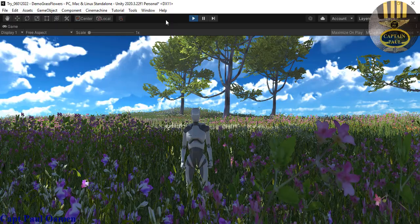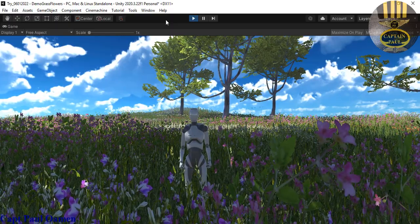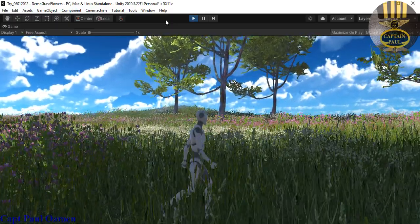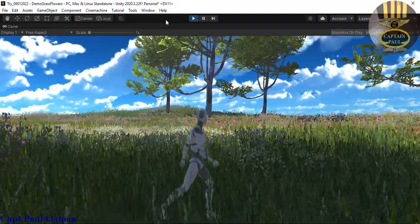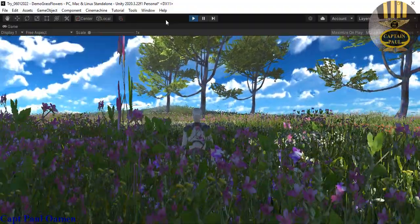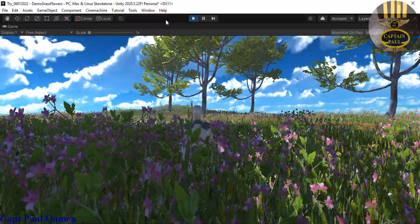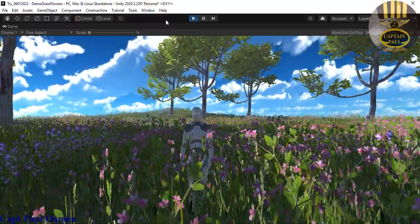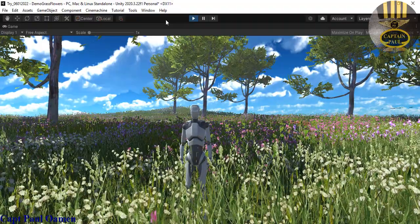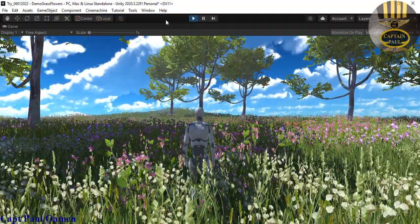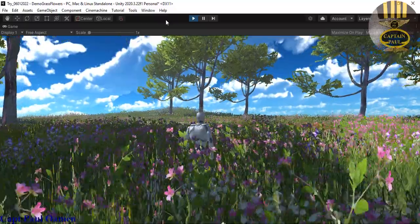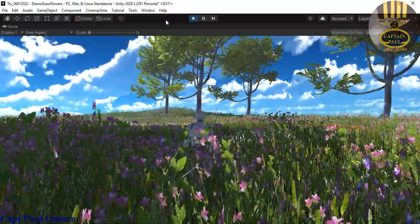Welcome to this Unity tutorial on creating a landscape using the starter assets. You can see the sky, trees, grass, and terrain. I'm going to take you straight into the Unity development environment and we'll put one of these together.